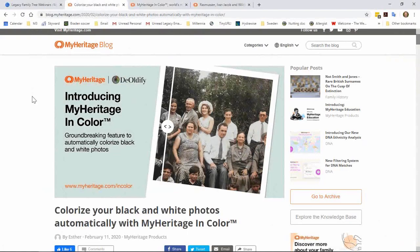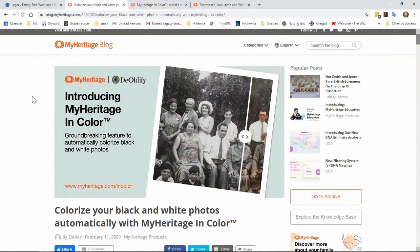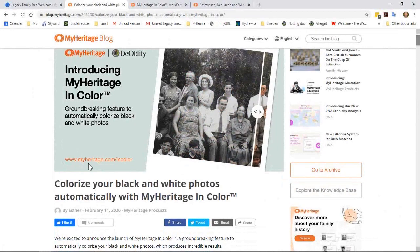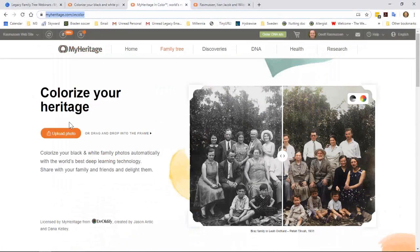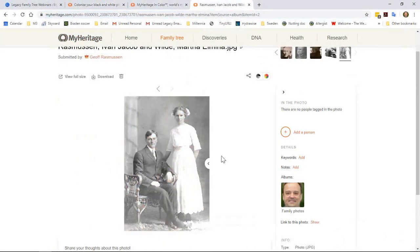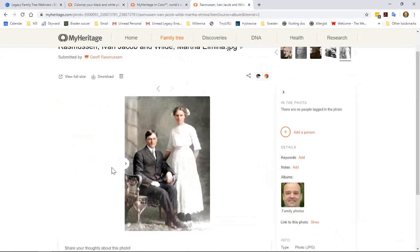Breaking news — just about five minutes ago, MyHeritage In Color was announced. It will automatically colorize your black and white photos. You head up to MyHeritage.com/incolor, where you have an upload photo button. I've done that just minutes ago — this is the original photo I've had for all these years, and in seconds MyHeritage turned it into this. Incredible. I can't wait for this afternoon when I can go play with this. Look at all these comments — you're obviously loving it also.